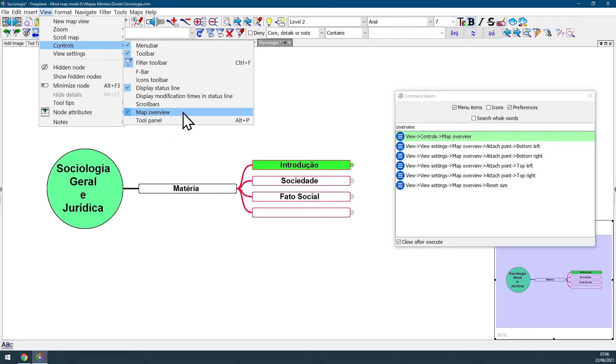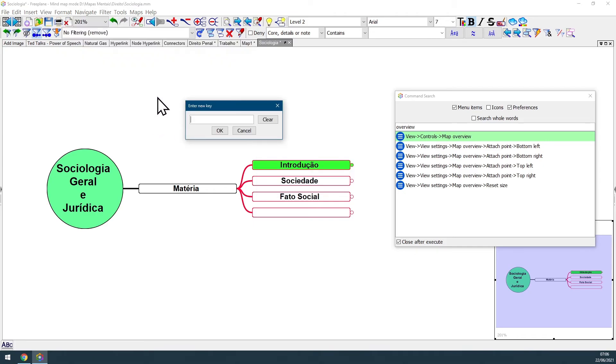And here you can also just hold Ctrl, give a mouse left click, and add a shortcut for this feature if you want.